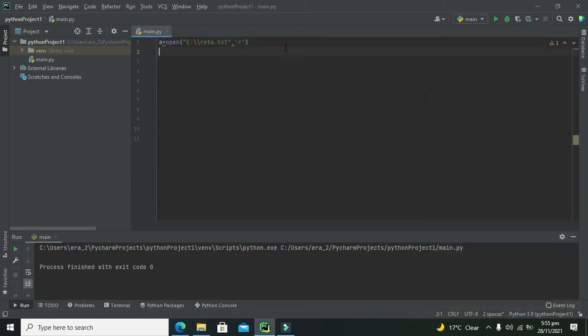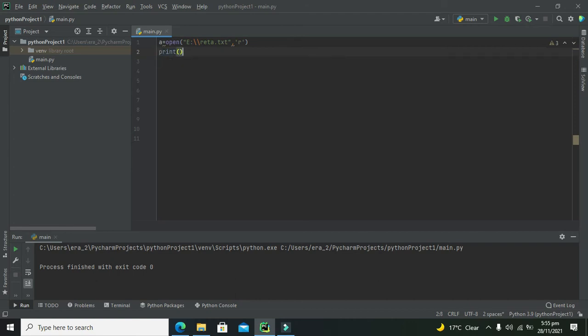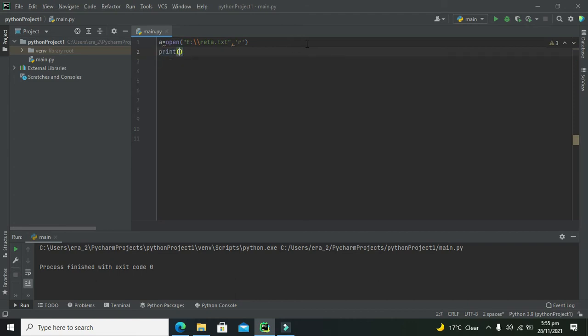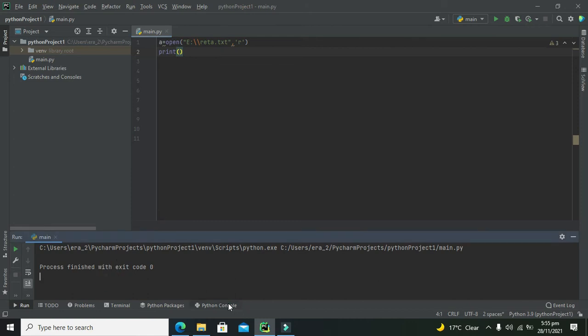Now we need to print it on our console. We will write print because print function is specifically for printing the text or anything on the console, this is our Python console.